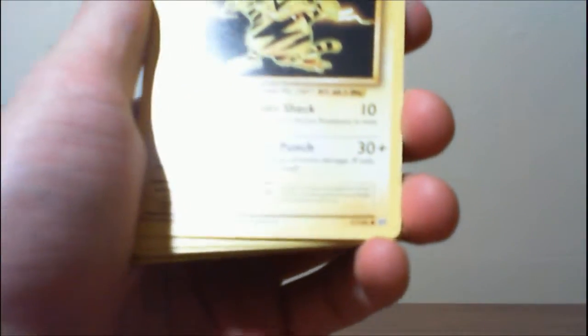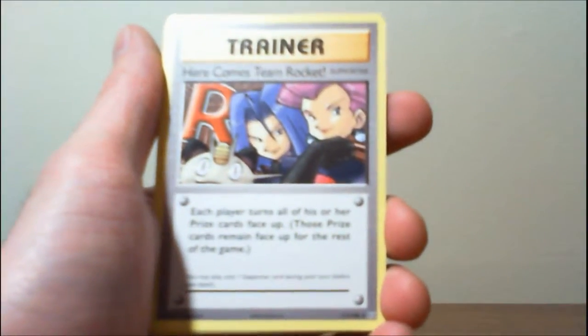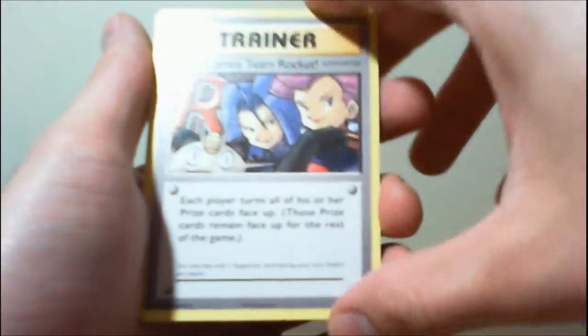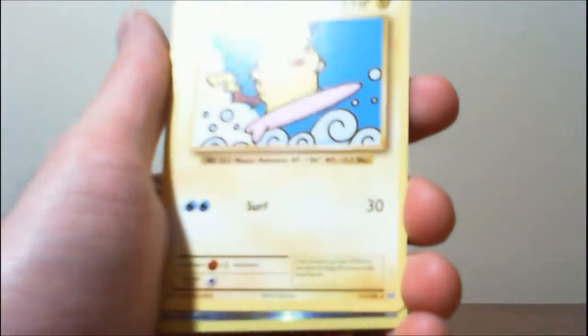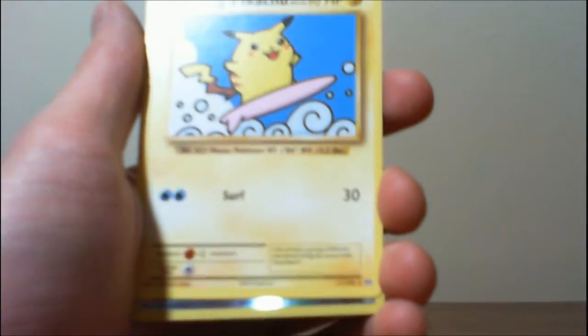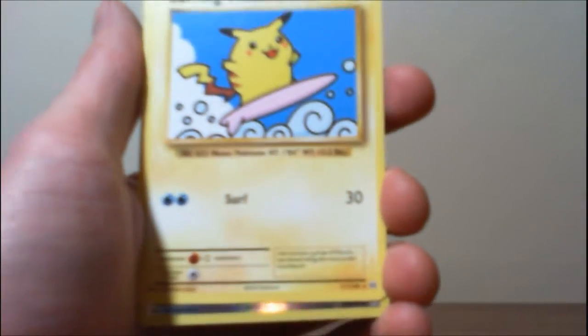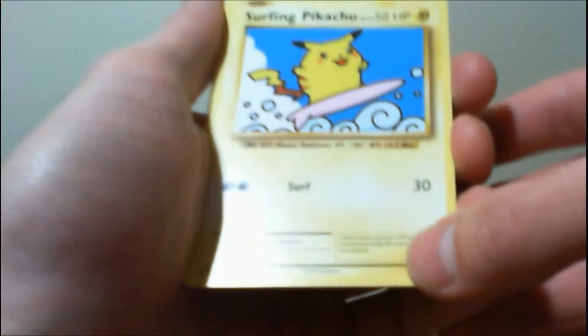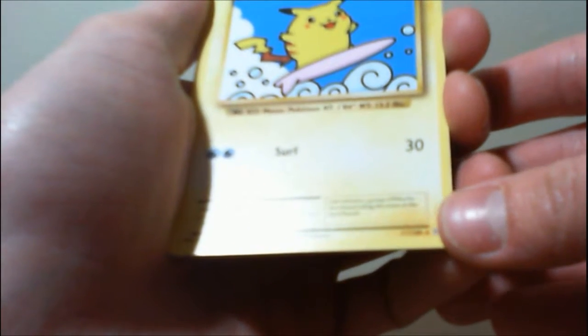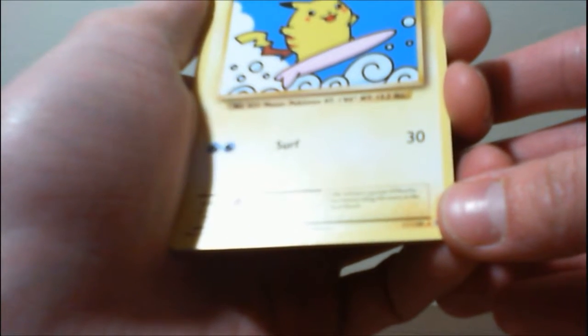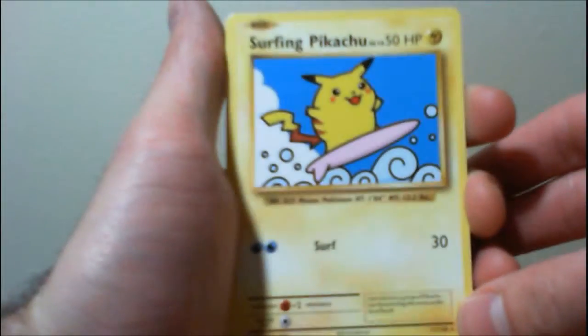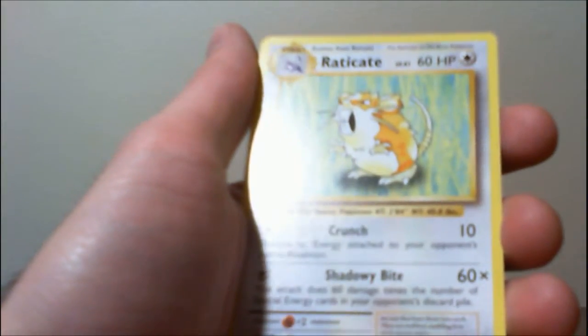Upside down again. Rattata, Vulpix, Electabuzz, Magikarp, Ghastly, Here comes Team Rocket, Magmar, Another Surfing Pikachu. Let's read that flavor text. One summer, a group of Pikachu was found riding the waves at the local beach. Reverse Farfetched and Eradicate.